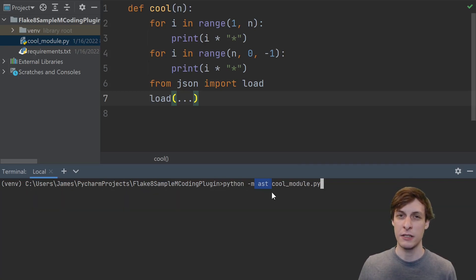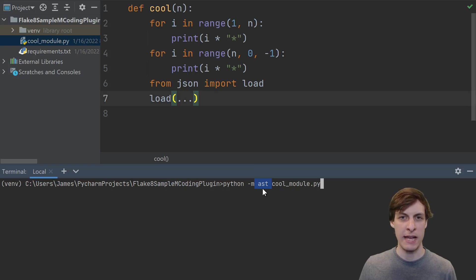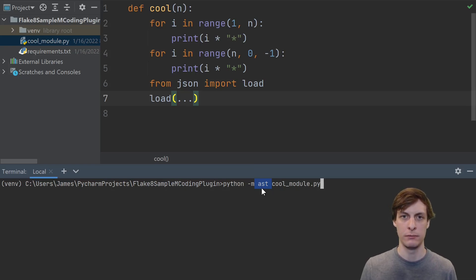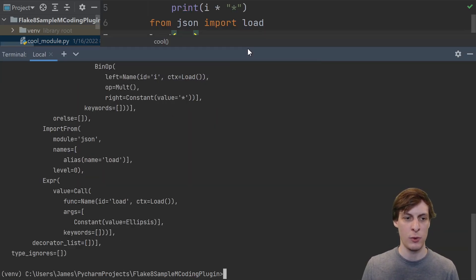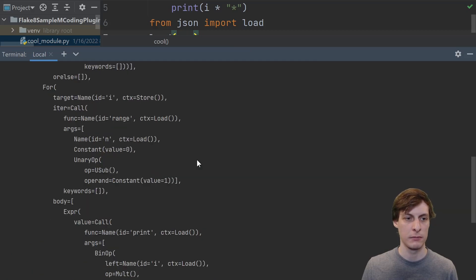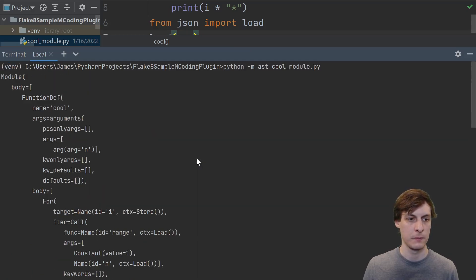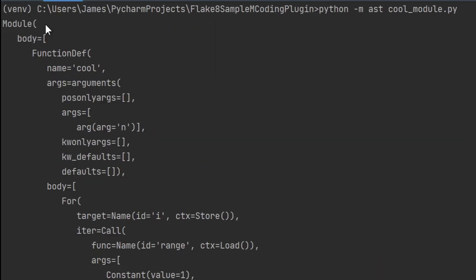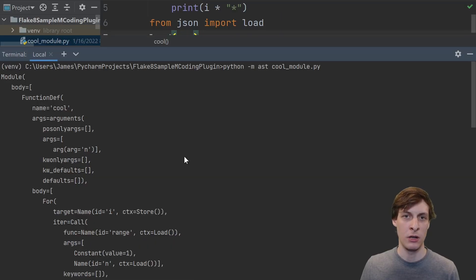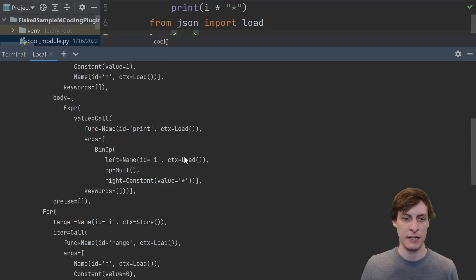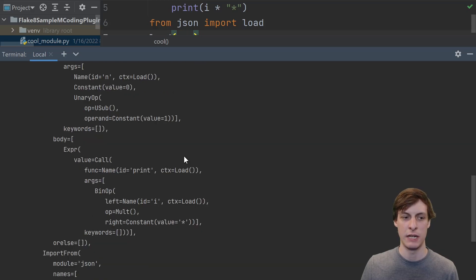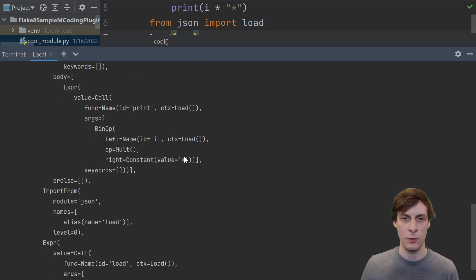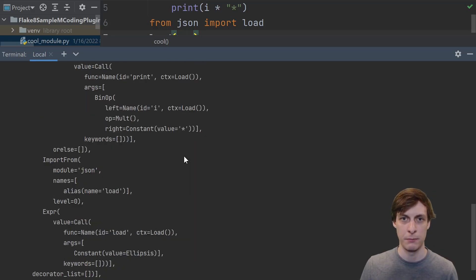When I run ast on my cool module, this is what it looks like. It shows me I have a module whose body starts with a function definition of a function named cool, with an argument named n, and so on. This is called an abstract syntax tree, and it's exactly the kind of data structure that we need in order to analyze our Python source code.